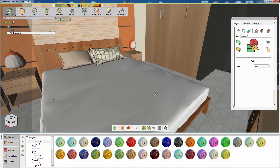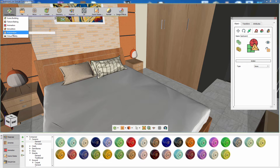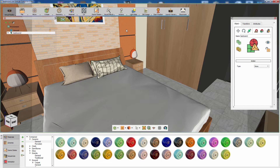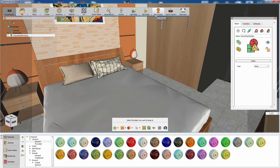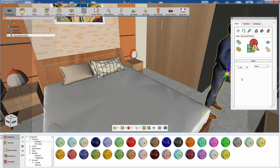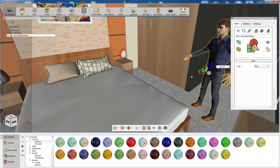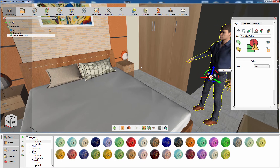Once the model is loaded, switch to the VR workbench and click on Start Position. A human model will be loaded into the scene which represents the user's view in the VR experience. Set the position and the rotation of the human model in the scene.